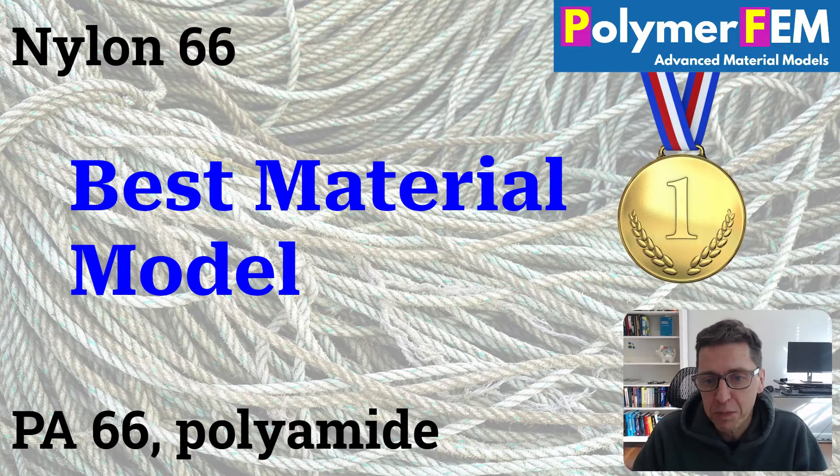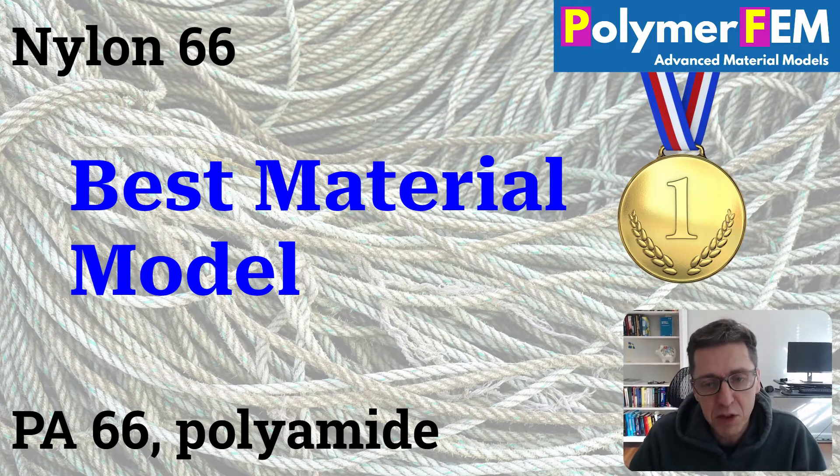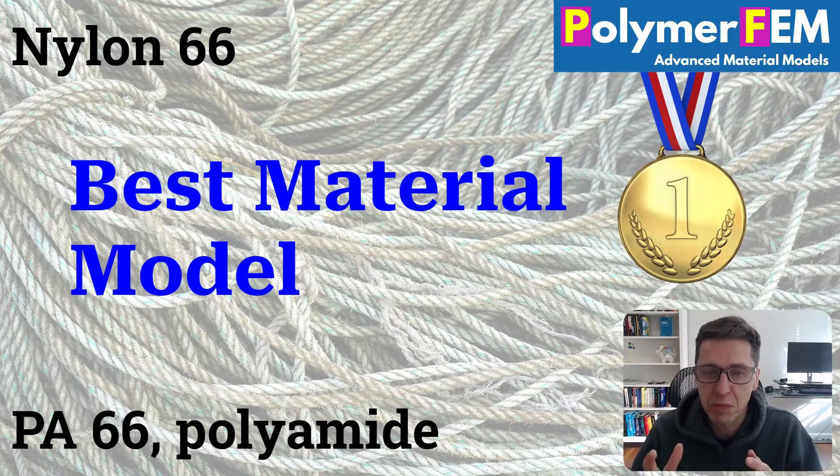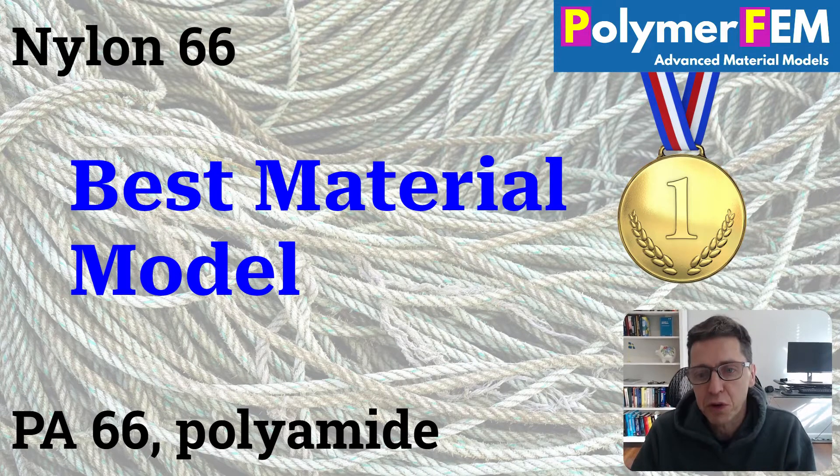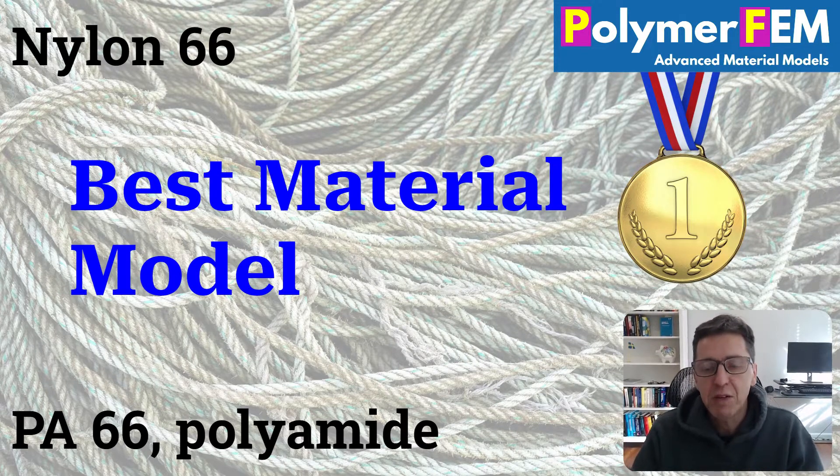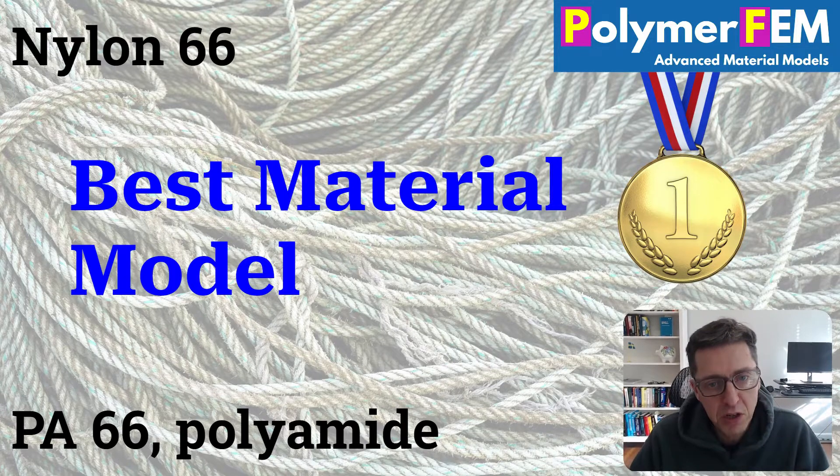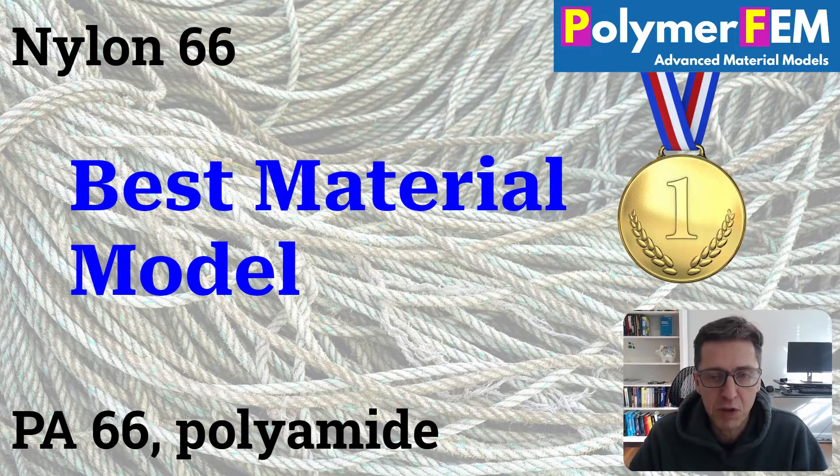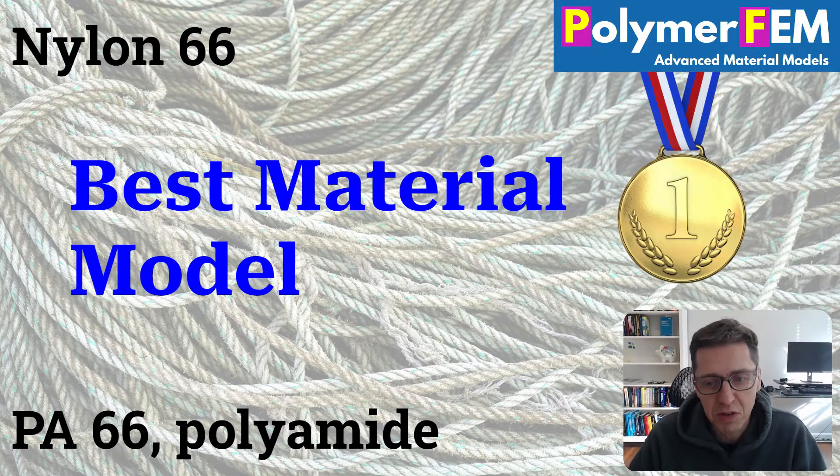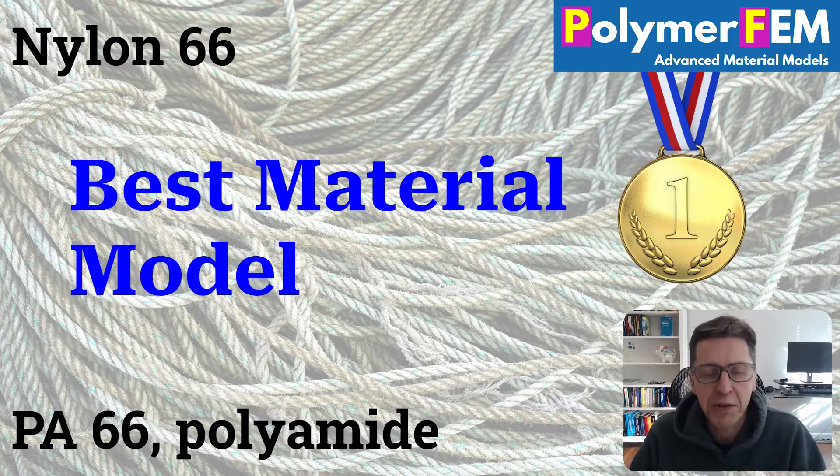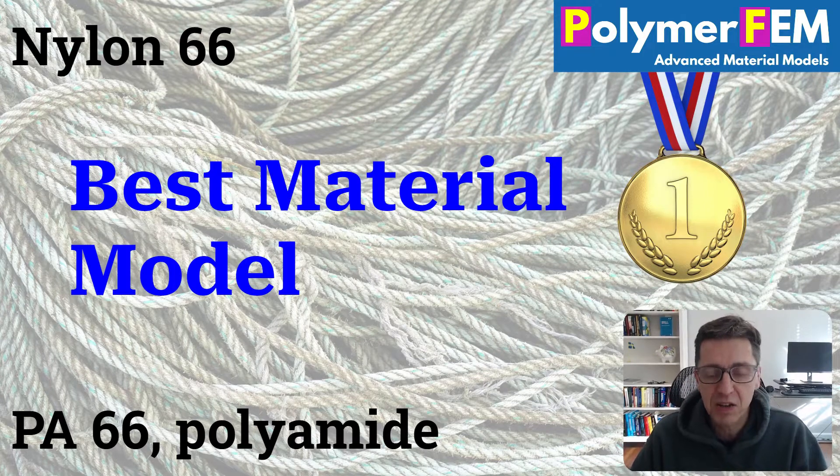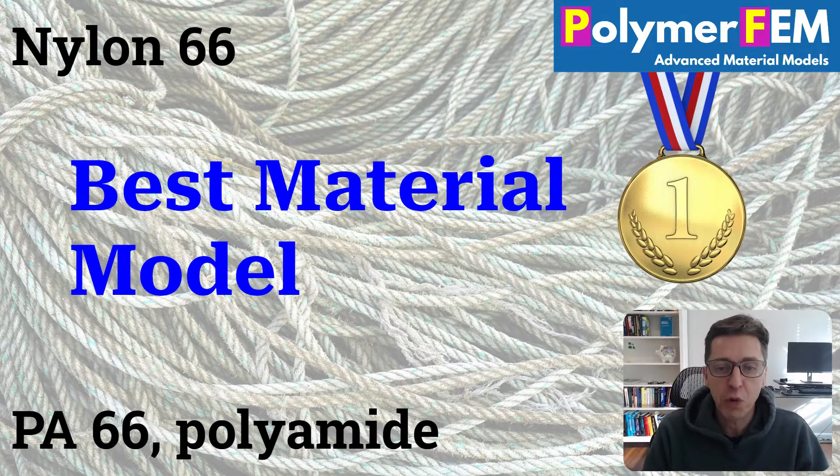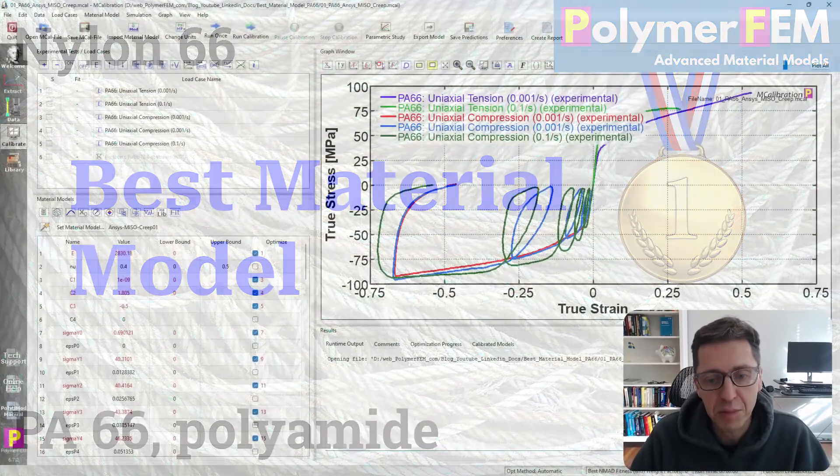Today I will follow my procedure from some of my other videos where I present some experimental data that I have for a Nylon 6.6 material. I will then go through and compare the predictions from a few different material models to see which one is the best and see what kind of accuracy you can expect to get for different classes of material models.